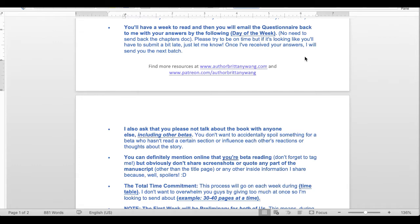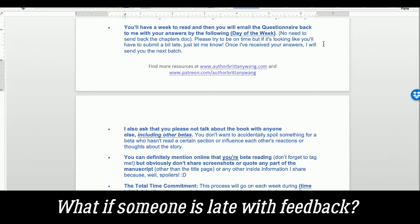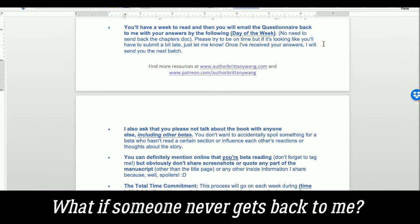I sent weekly emails — 'here's the next section, reminder it's due on this date' — and the first couple of weeks I sent a reminder a few days before the due date saying hey, just a reminder chapters are due on this date, if you need an extra day just let me know. I tried to make it really clear that I understood they have real lives and are doing this for free, and I wouldn't be upset if things were late — but communication is key. If someone missed the deadline without notice, I'd send a gentle email assuming life had happened.